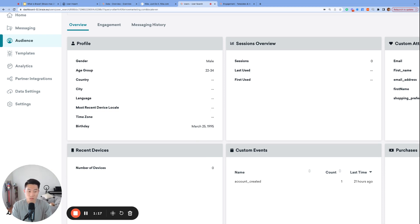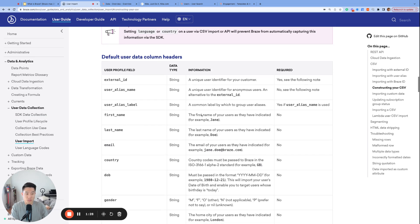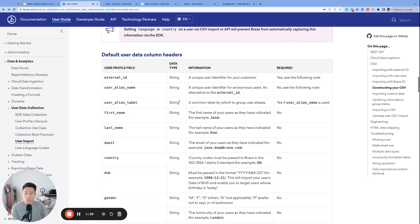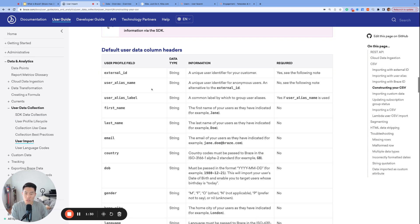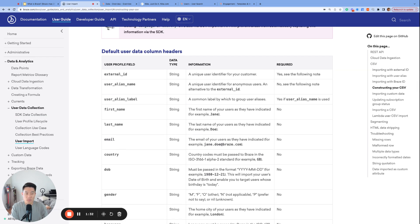We also mentioned yesterday that profile attributes can sometimes be called default attributes. That is because Braze has a list of reserved data fields that can only be used for these profile attributes or default attributes. So let's take a look at this list of profile attributes with the reserved data fields. We can find this list here on user import Braze documentation page, which will be linked in the YouTube description below. And we won't talk about all of these, but let's go over some of the important ones.